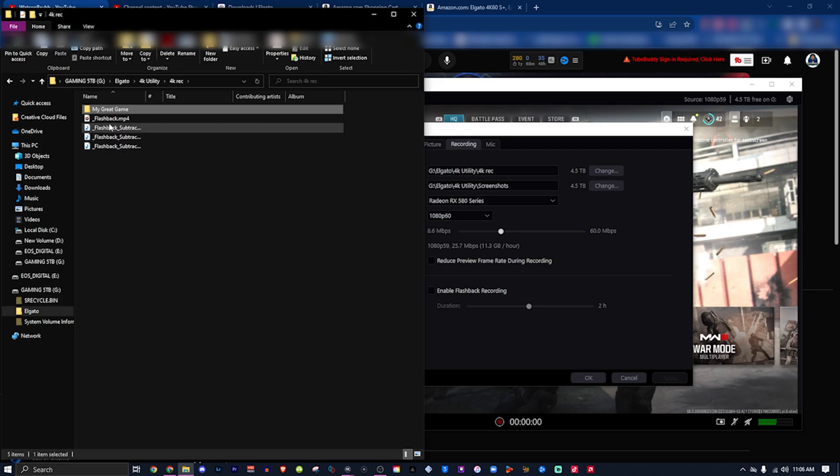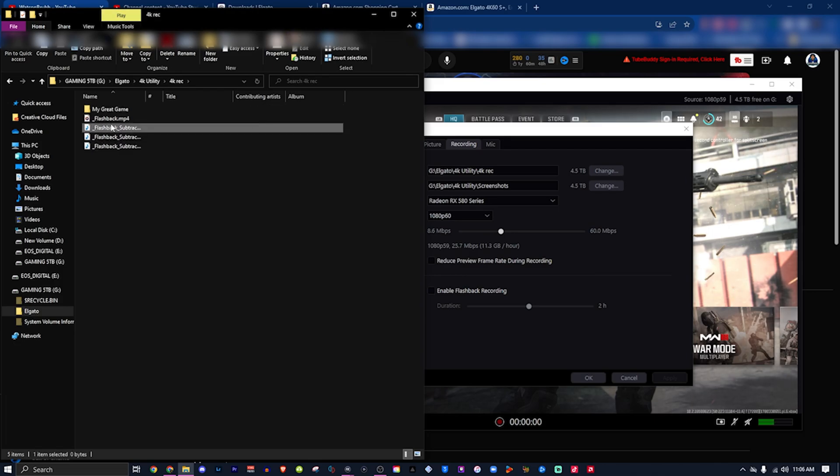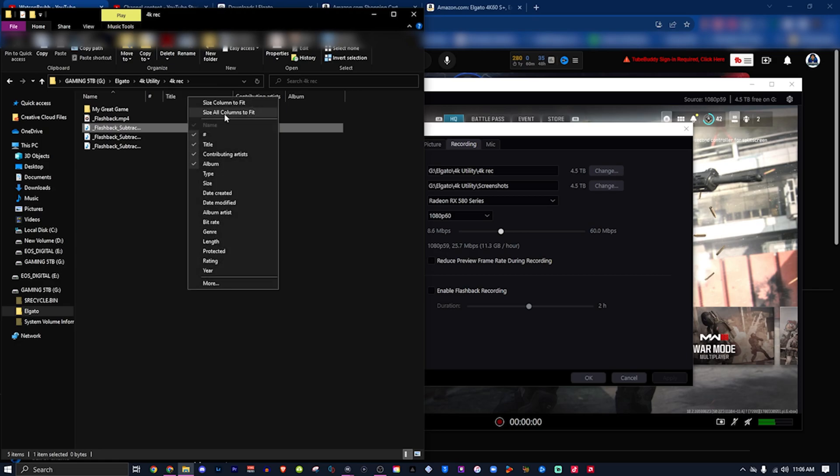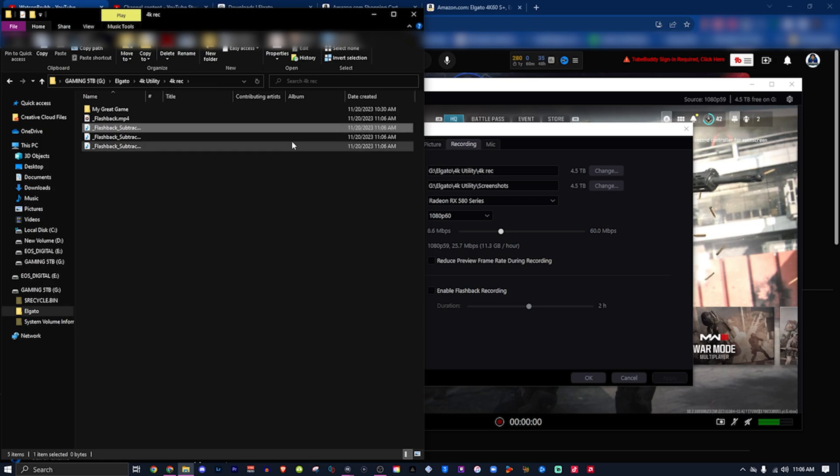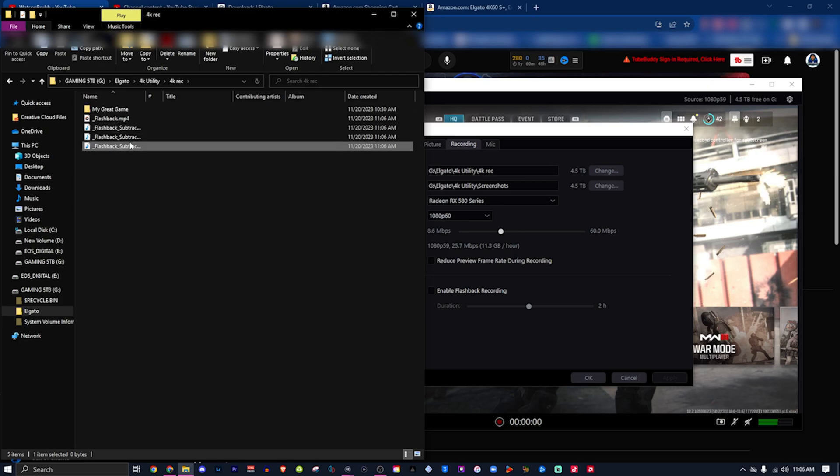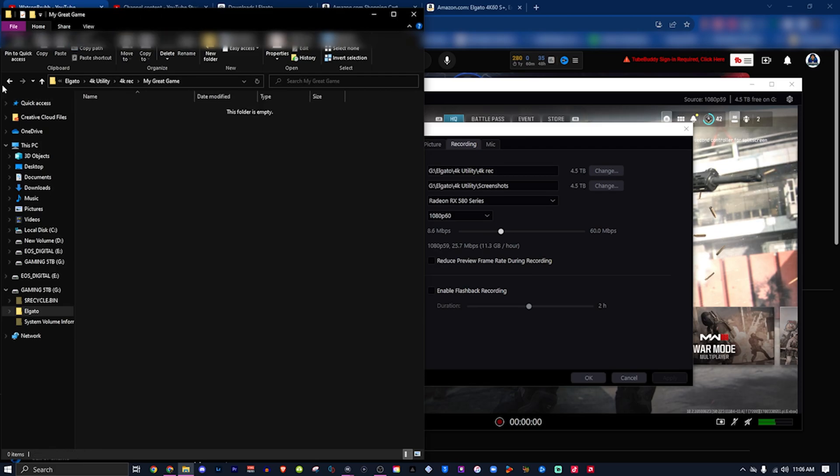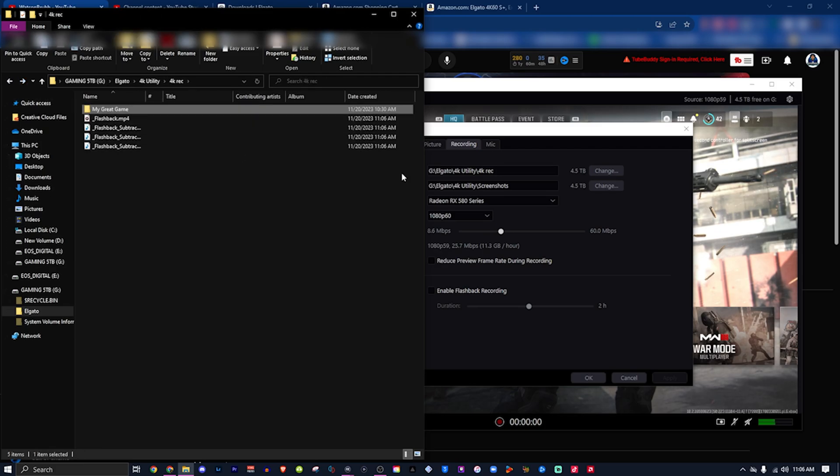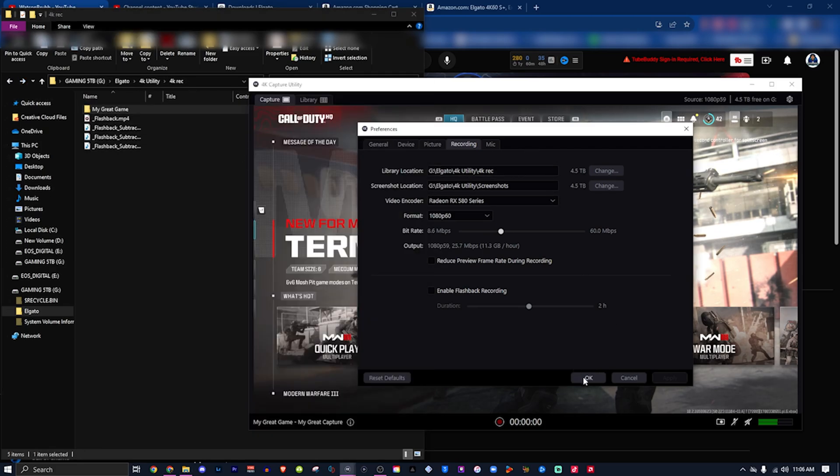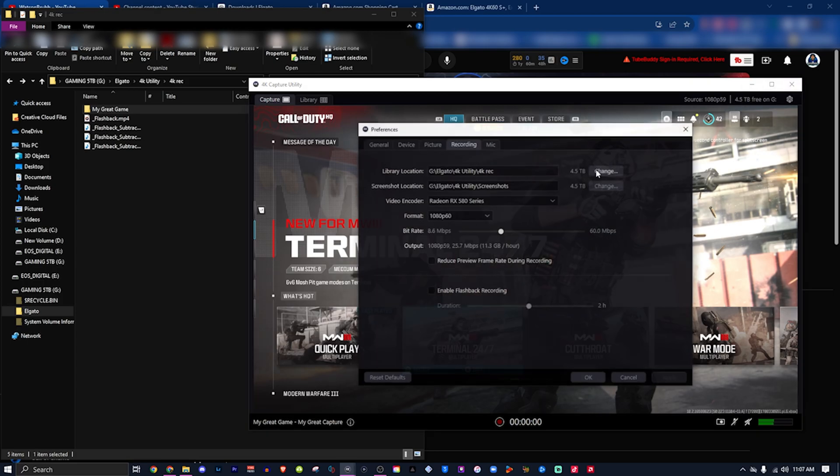These files right here, check the date created - 11/06, 11/06. These files which are bugged are not recording anything. That's the problem that a lot of people talk about. So now what we're gonna do is